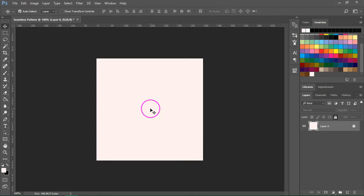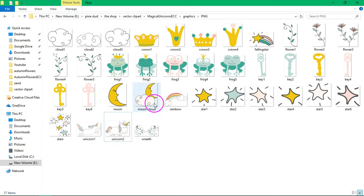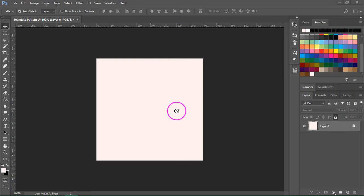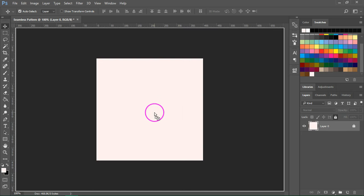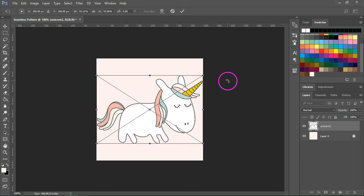I'm going to use clip art from my magical unicorns collection, but you can also use hand-drawn graphics, watercolor illustrations, or even brushes. I'm going to create the pattern around this unicorn illustration. So just select the illustration you want to use and drag it into Photoshop.